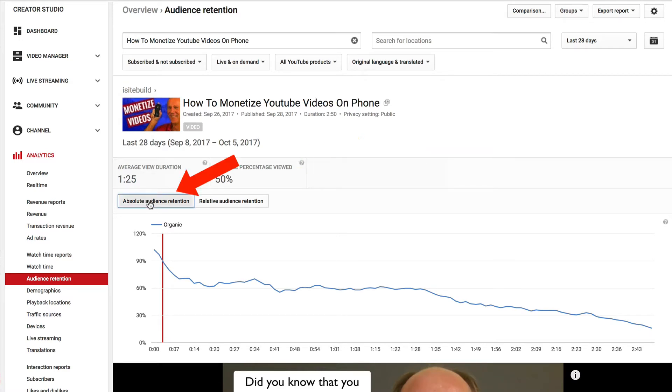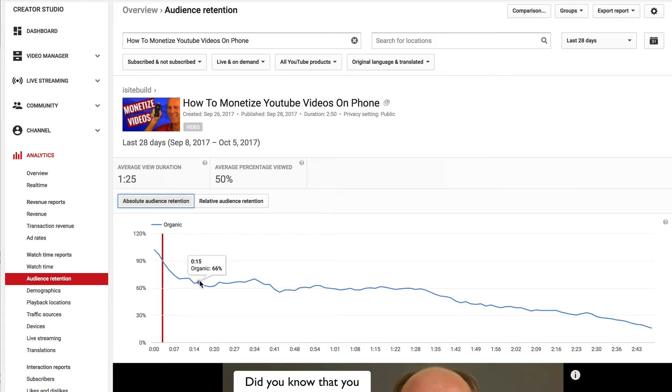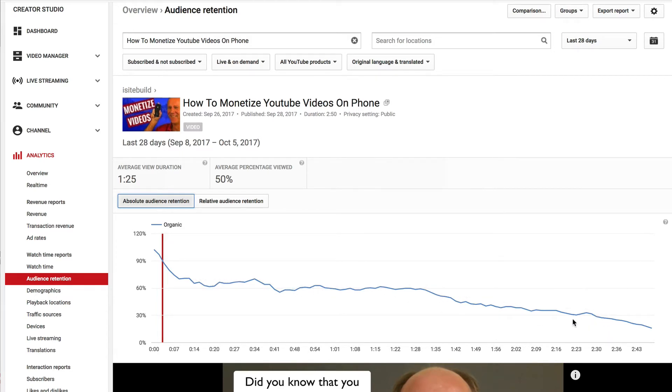You have absolute audience retention. This shows how people were viewing it all the way through the video. It starts off really high, then it dips at the beginning and then slowly decreases as time goes on.